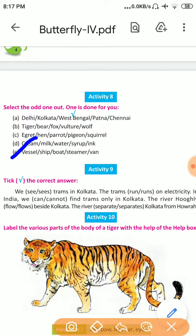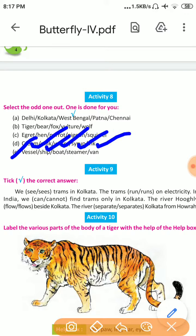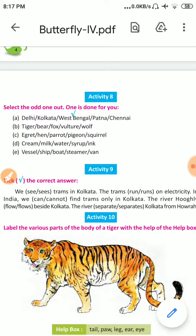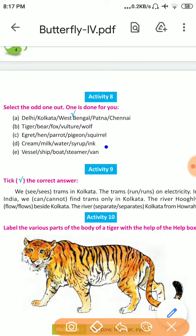Number E: Vessel, Ship, Boat, Streamer, Van. Vessel, Ship, Boat, and Streamer are all water transport, but Van is land transport. So the odd one out is Van. Van is the right answer.